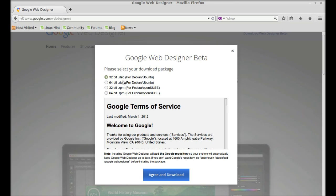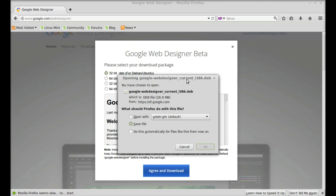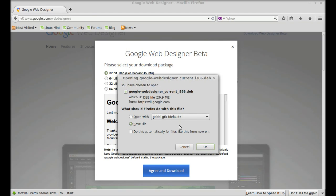Select the Debian package for your system architecture. For a 32-bit system, select the 32-bit version; for 64-bit, select 64-bit. After this, agree and download, then save the file.